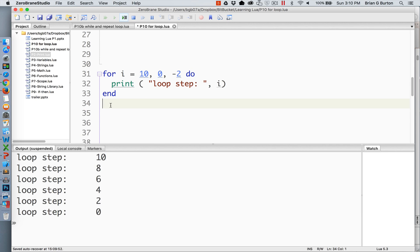But what if I want to count backwards, you may ask? Well, if you want to count backwards, you just simply place a negative value on your loop for the step. So in this case, we're going to start, our starting number is 10.